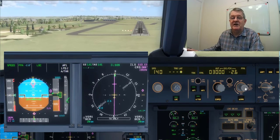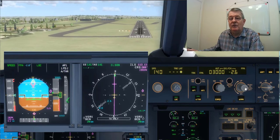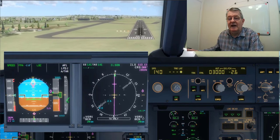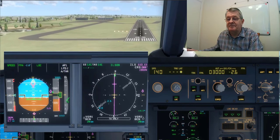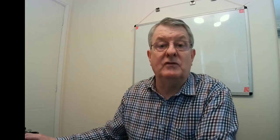The second part of the video is going to show what flight path angle does when we're flying straight and level and we just alter the speed — we'll see if the flight path angle is maintained.